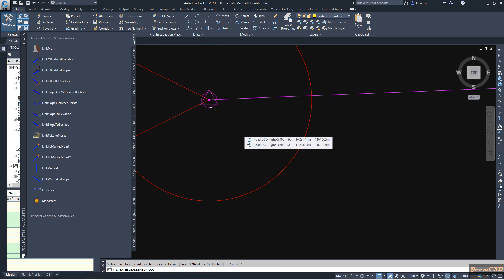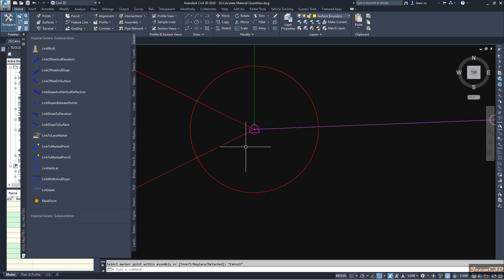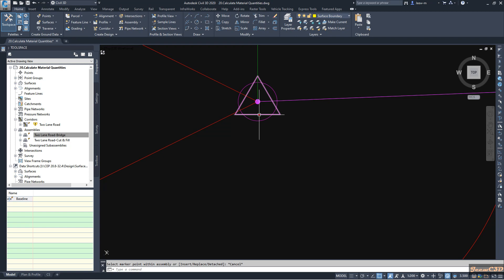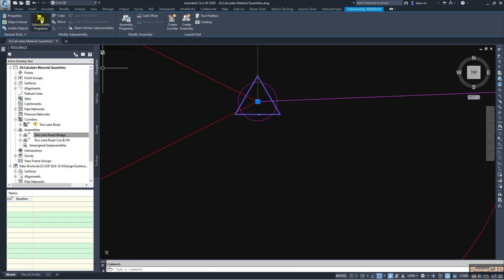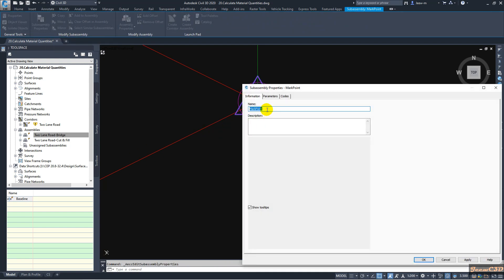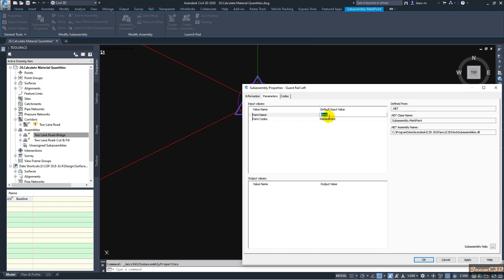I press Escape and close the tool palette. Then I select this mark point and go to sub-assembly properties. My mark point is 'guardrail left'. Then I go to the parameters tab — my point name is the same as the sub-assembly name: guardrail left.